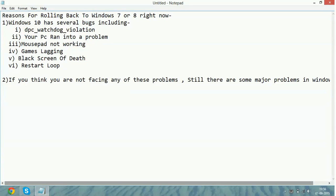Hello everyone, today I am going to tell you why you should roll back your Windows 10 to Windows 7 or 8 right now.